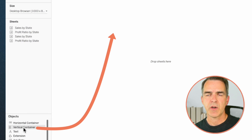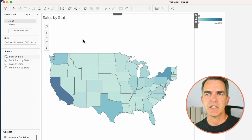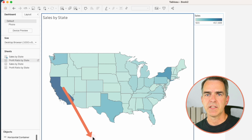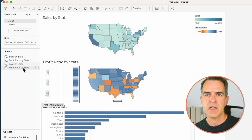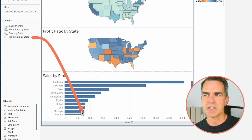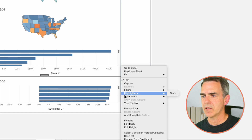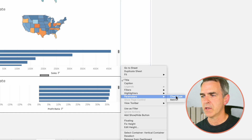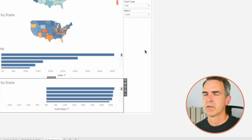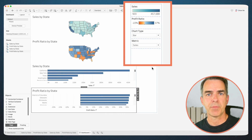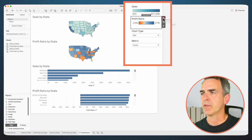Create a new dashboard and drag in a vertical container. Drag 'Sales by State' into the container, then 'Profit Ratio by State', then 'Sales by State' (bar), and 'Profit Ratio by State' (bar) into the container. On any of the sheets, click More Options > Parameters > Chart Type, and again Parameters > Metric. That brings up our parameters on the right-hand side. Remove both of the color legends.